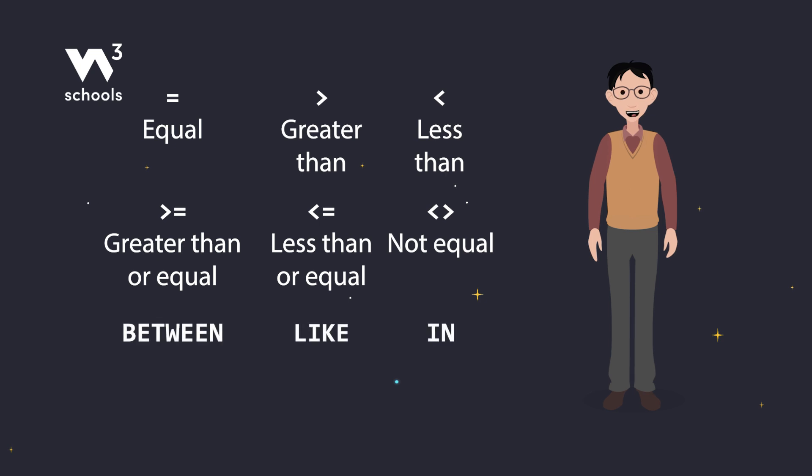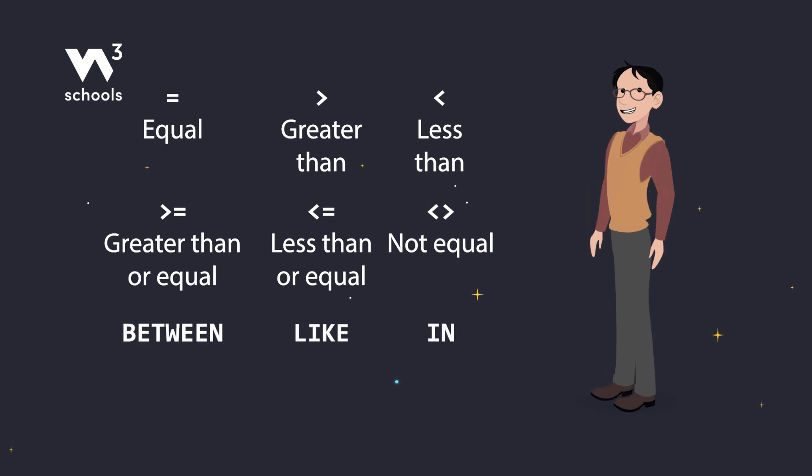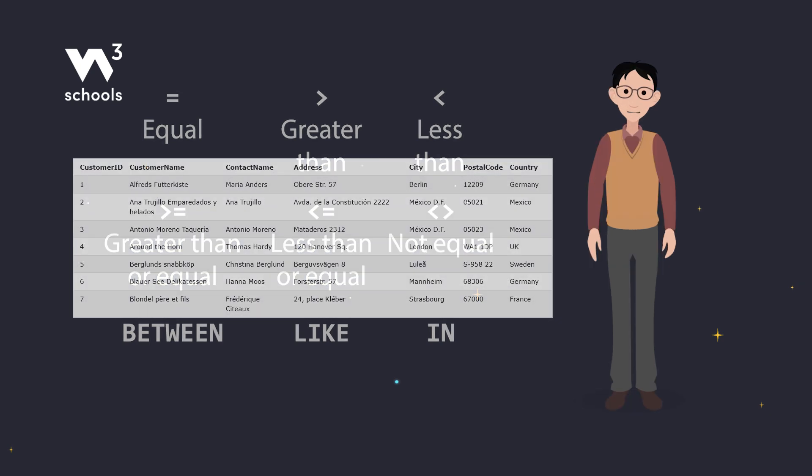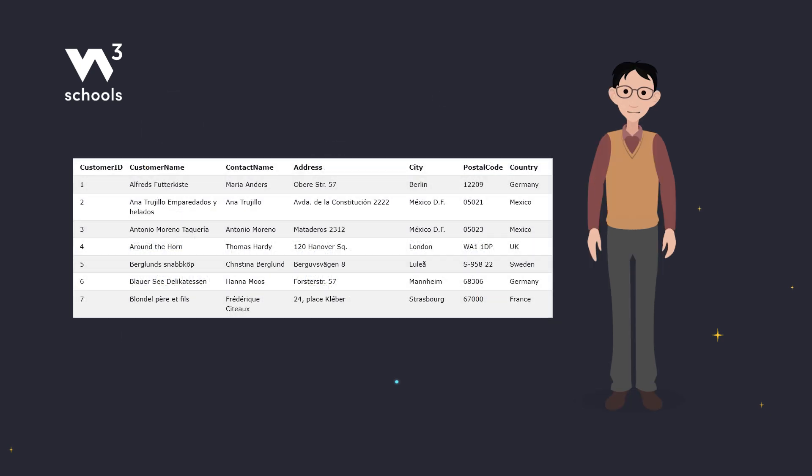So there you have it. The WHERE clause is a powerful tool to filter your SQL queries. Remember, it's all about finding exactly what you need in your data.